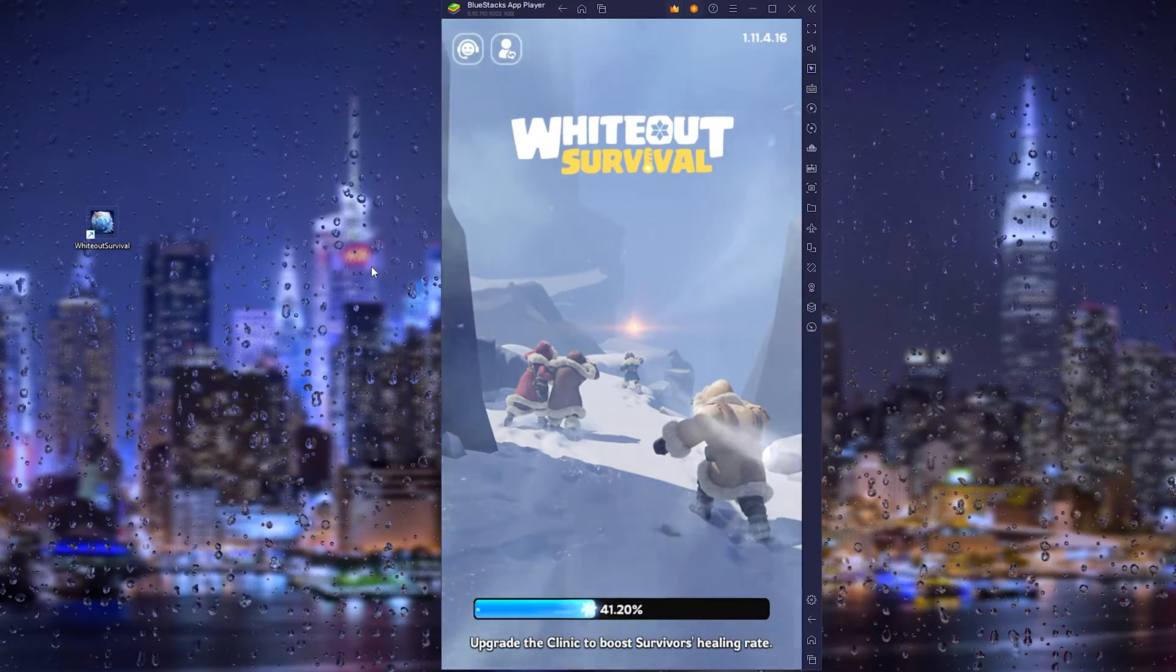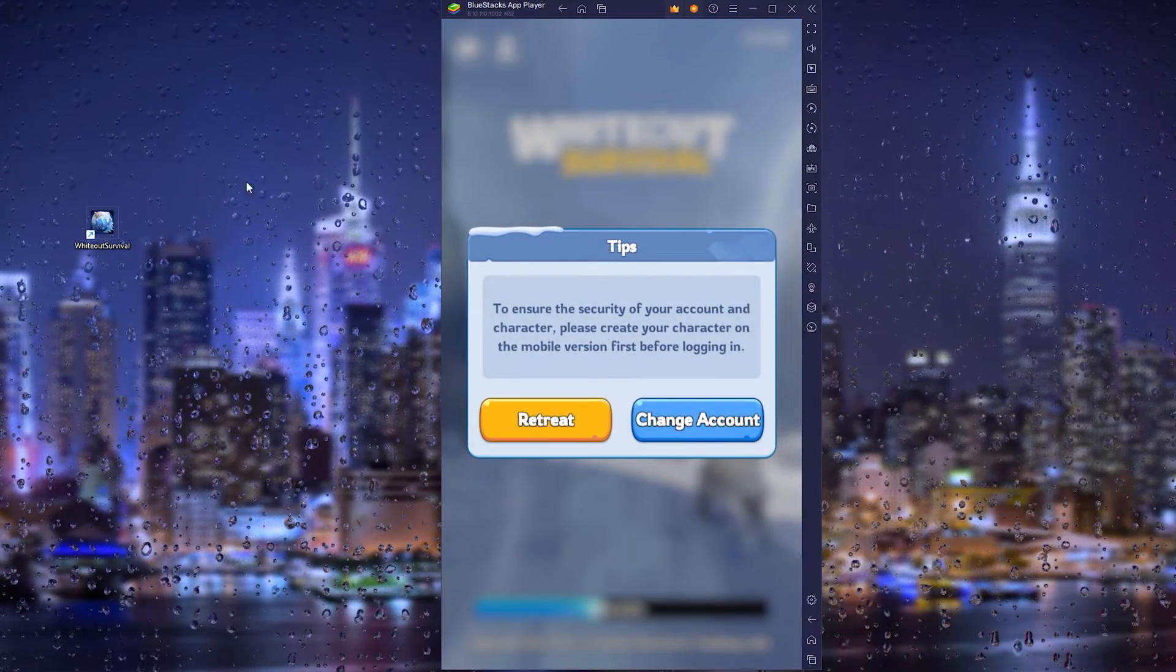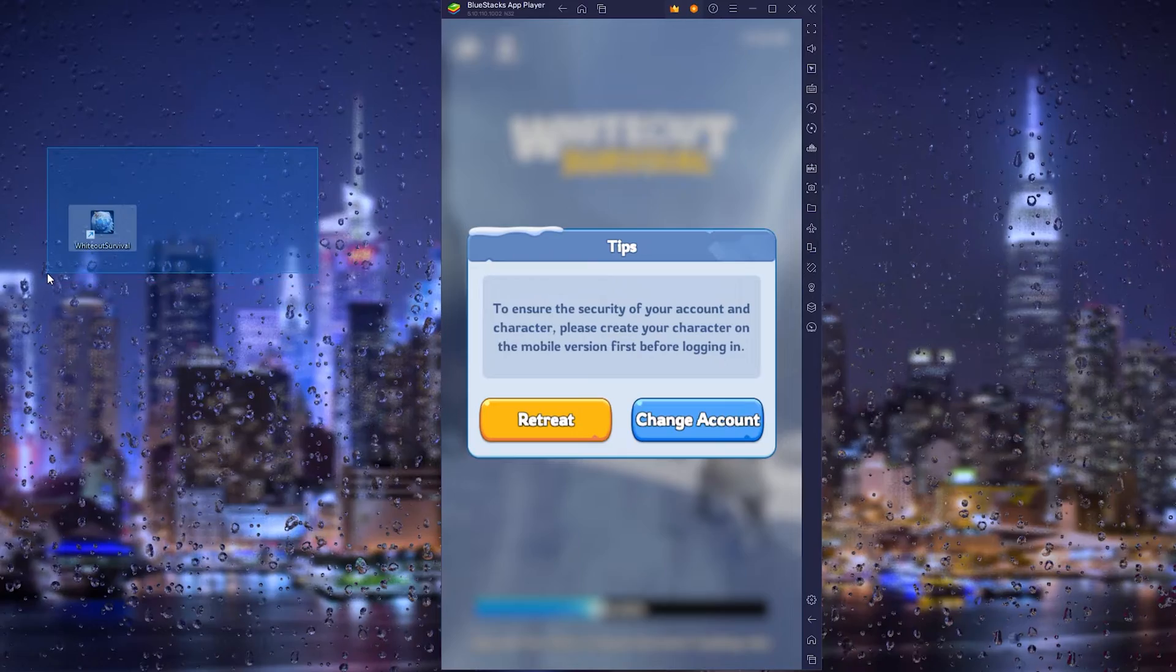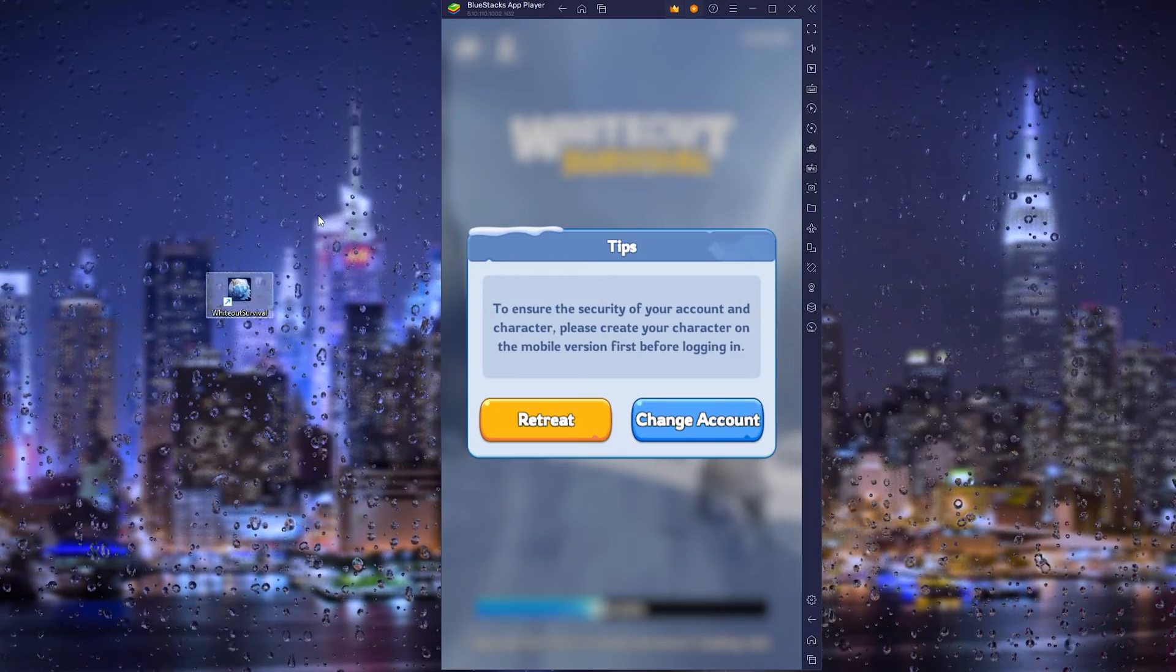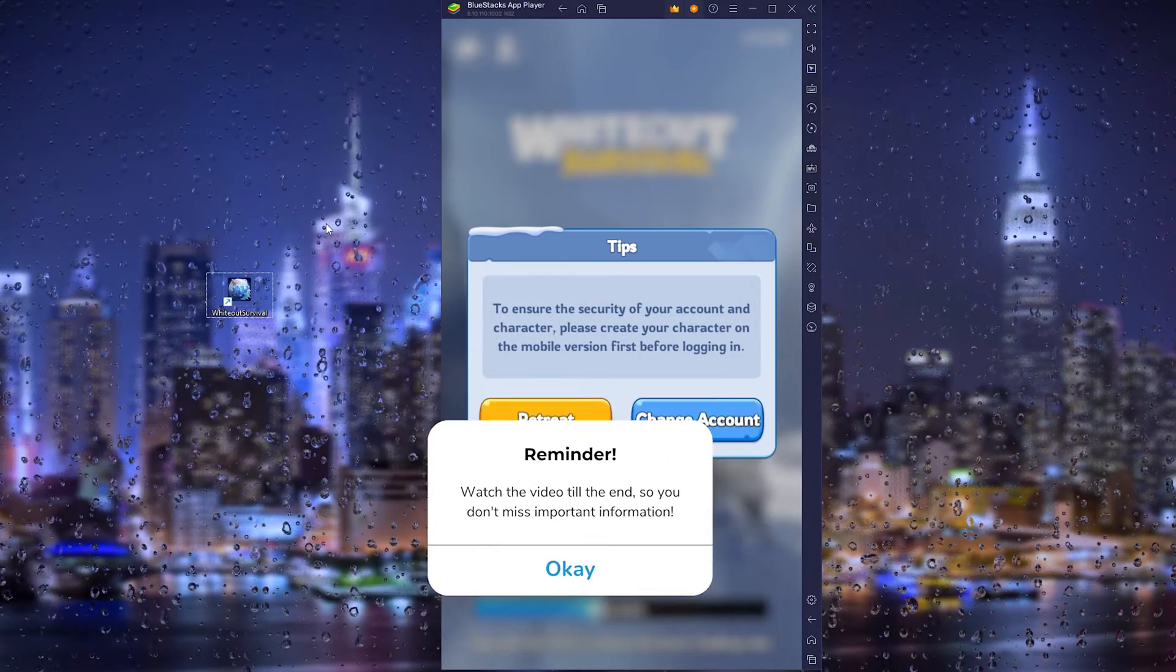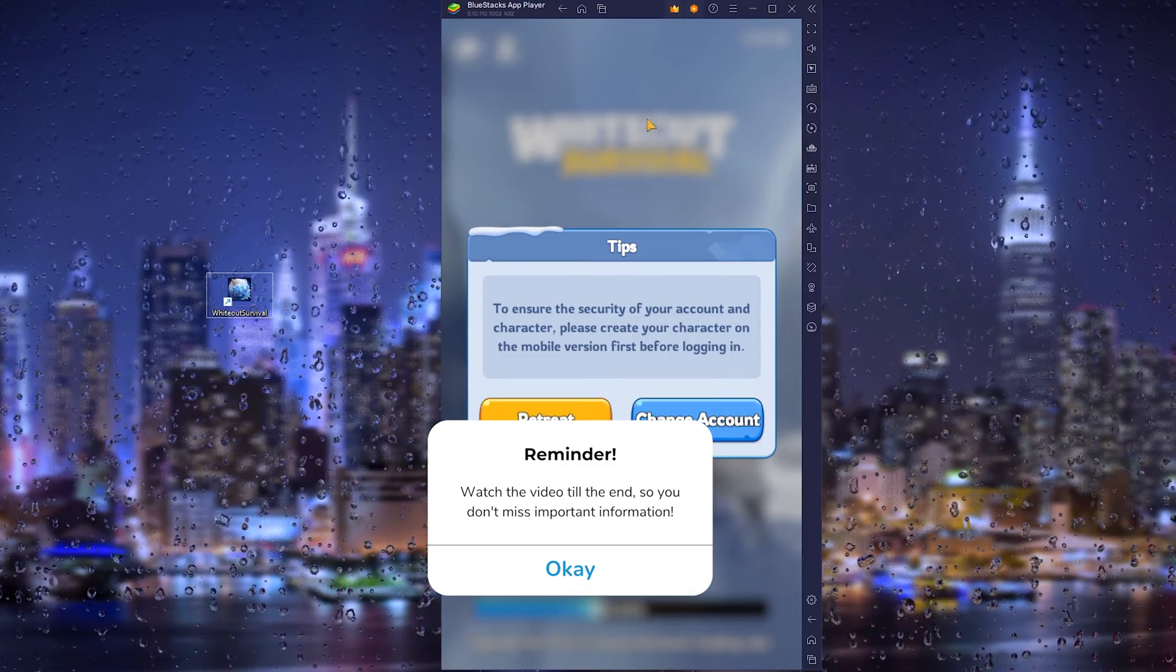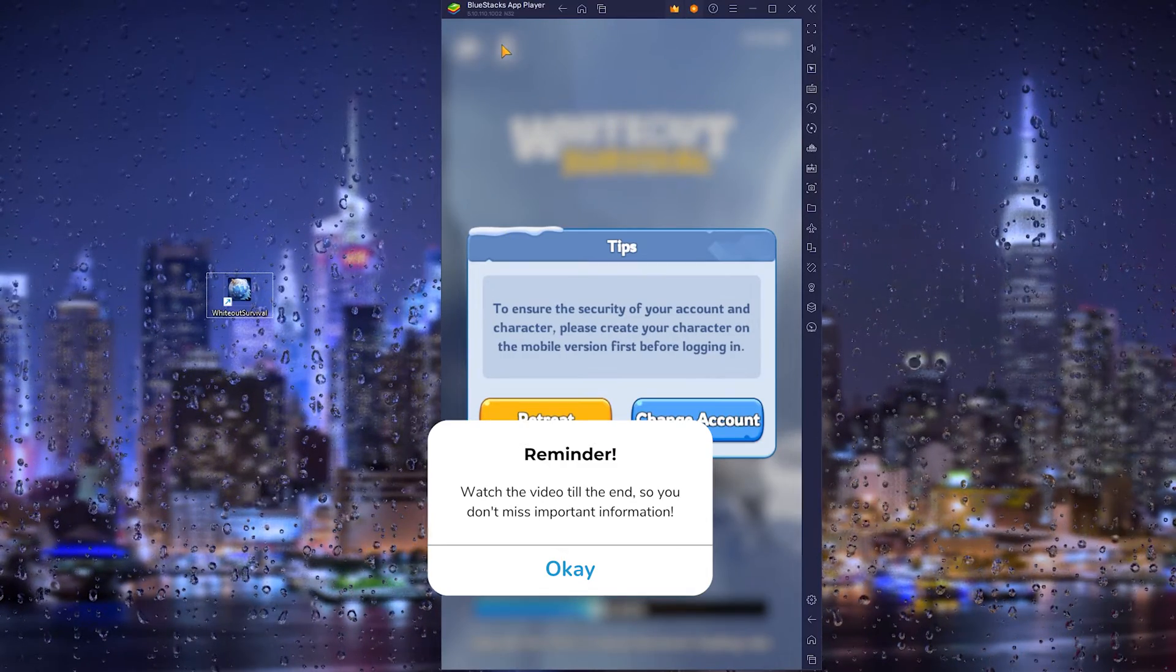Hey guys, it's How To Text Simplified, and in this easy tutorial I will be showing you how to play the mobile version of White Out Survival on your desktop PC, laptop, or MacBook. It's a very easy process, just follow along. All we need is the BlueStacks app player, so let's get straight into it.